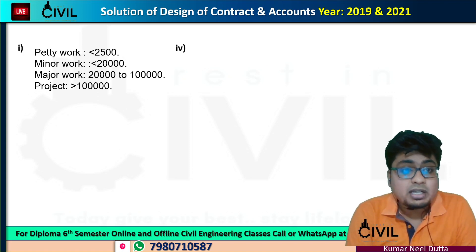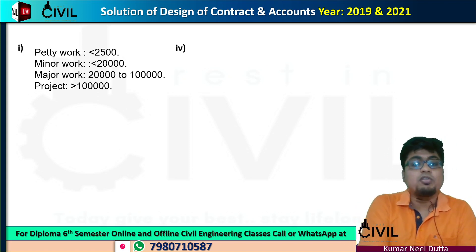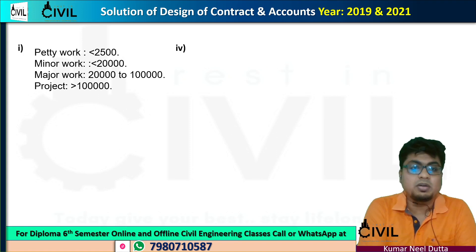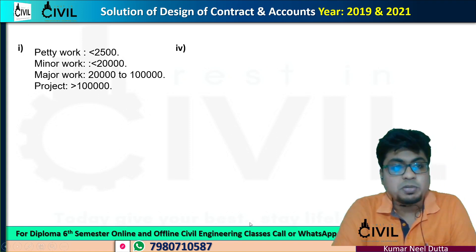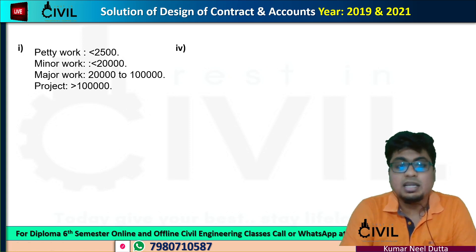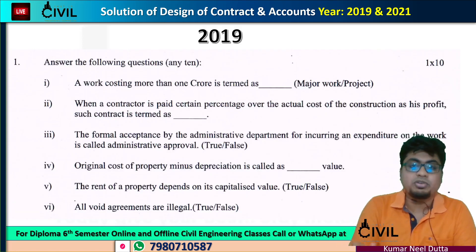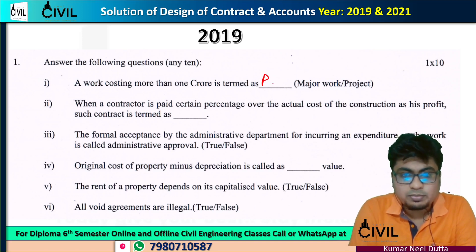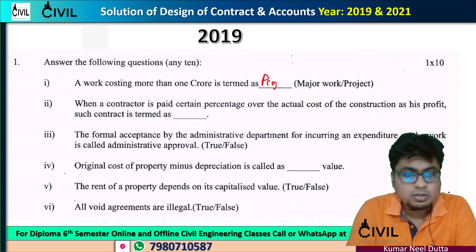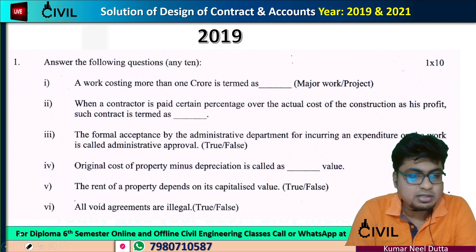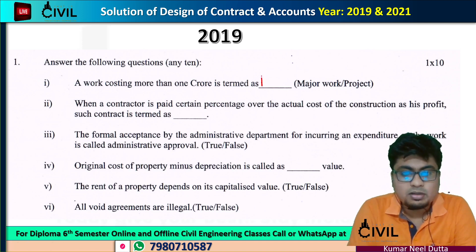In 2018, the work is more than 1 crore — the project will also be our project. So, we have answered the question that we are going to do our project.